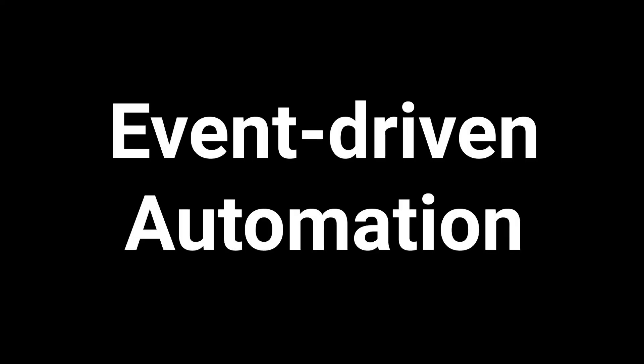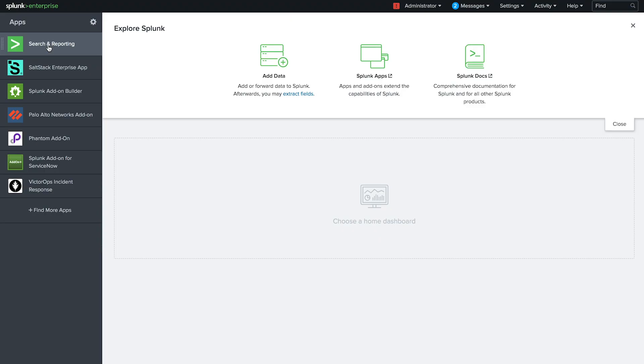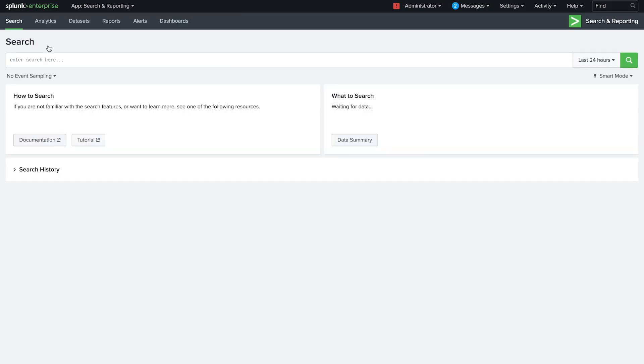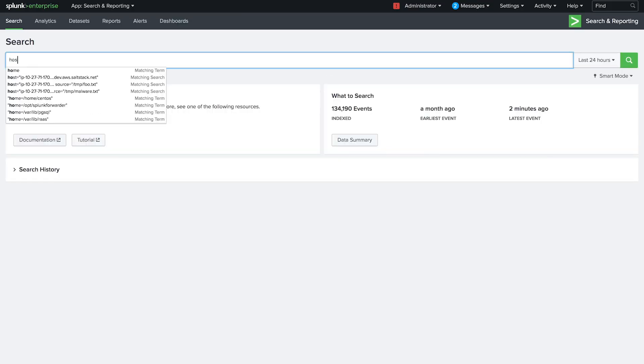One of the most exciting and powerful features in the SaltStack Enterprise app is the ability to trigger automated action directly off of Splunk events.